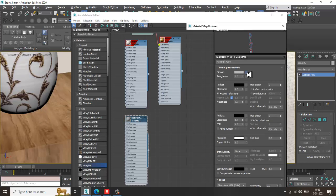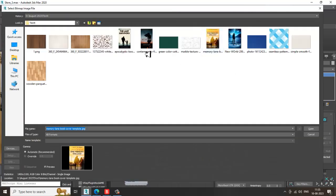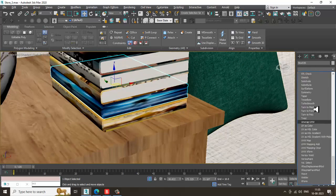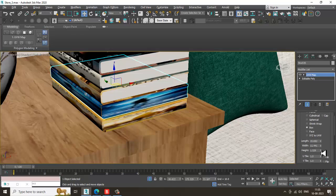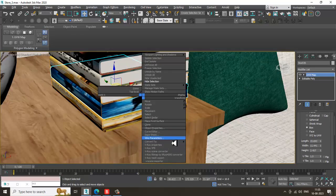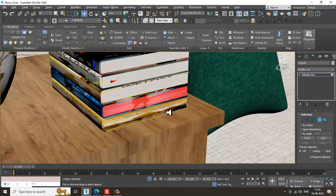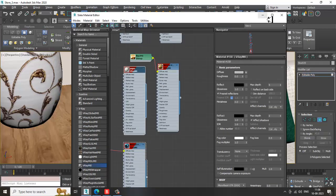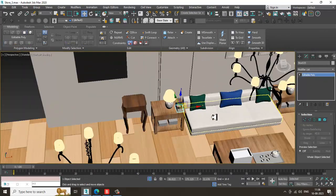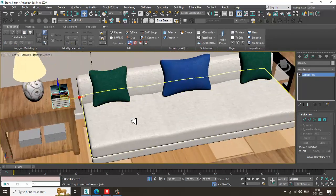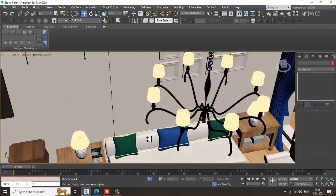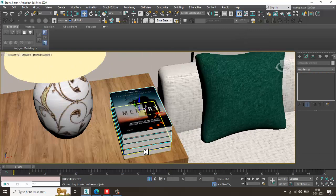Go into the diffuse and into the bitmap. Assign it, take a UVW map, set it as box, convert to editable poly, and select the polygons. Once you're done with this, I can just duplicate this stuff.